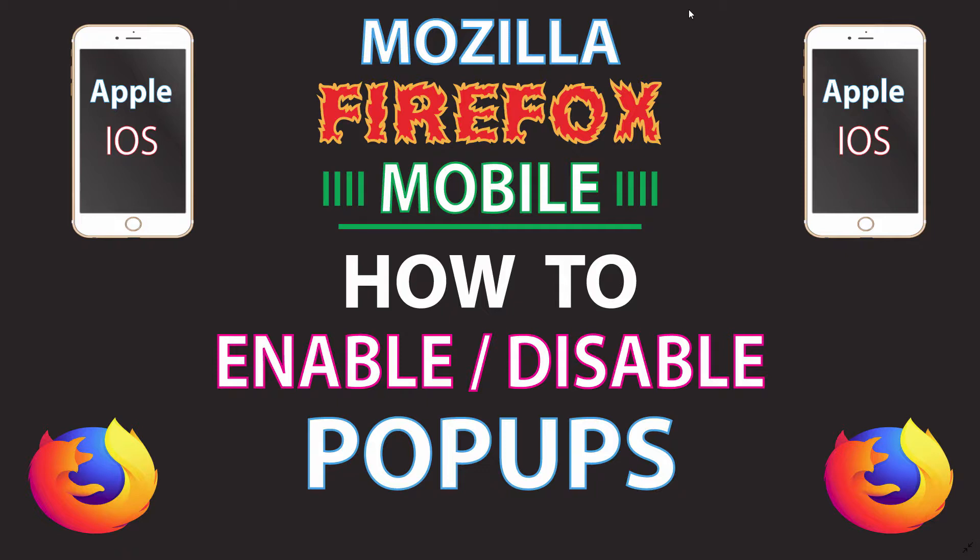This is going to be a video tutorial on how to enable or disable pop-ups in the Mozilla Firefox web browser using an Apple iOS device. I'll be using an iPhone SE. Let me jump over to my iPhone here.